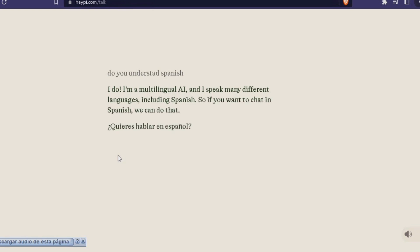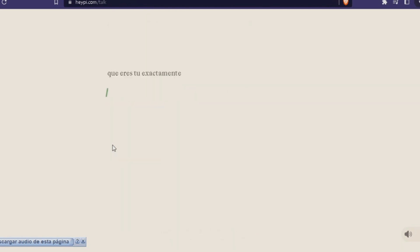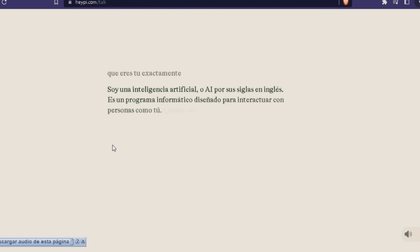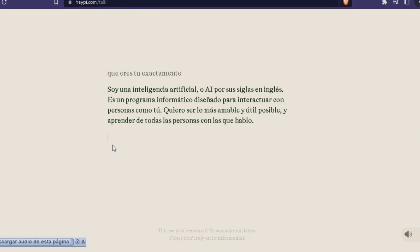¿Quieres hablar en español? What are you, exactly? I'm an artificial intelligence, or AI. I'm an informational program designed to interact with people like you. I want to be the most friendly and useful possible and learn from all the people with whom I speak.